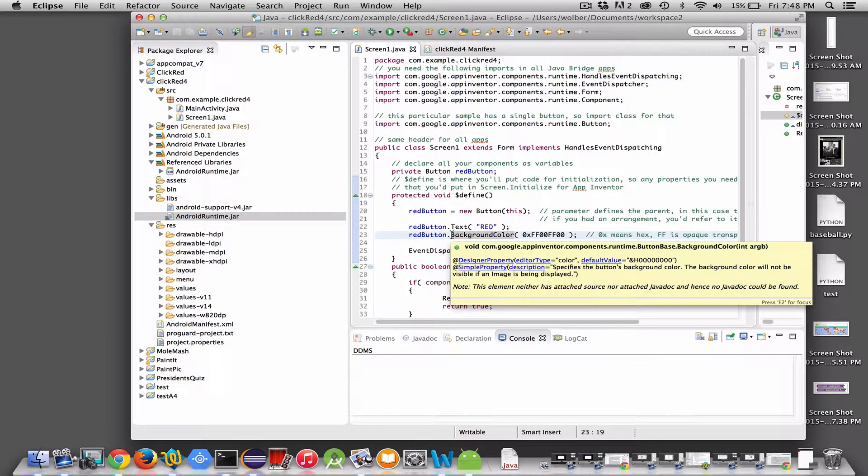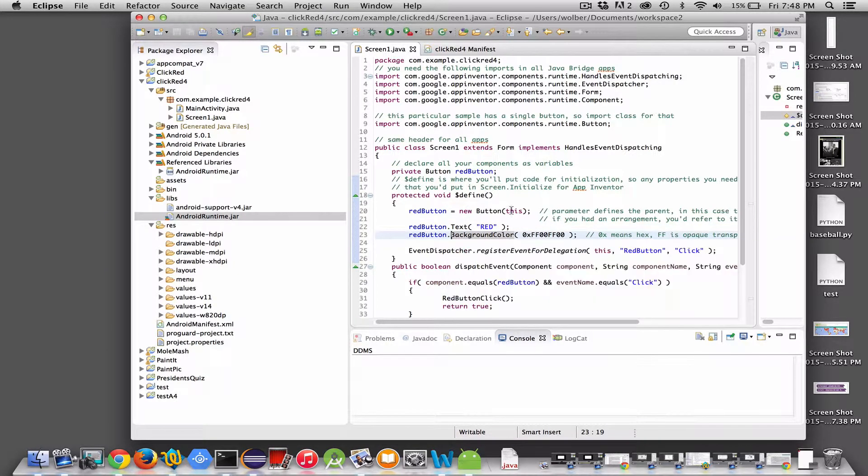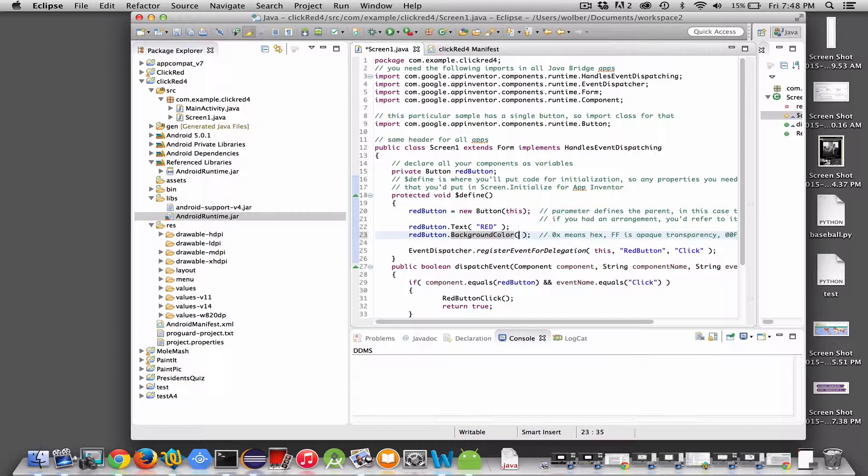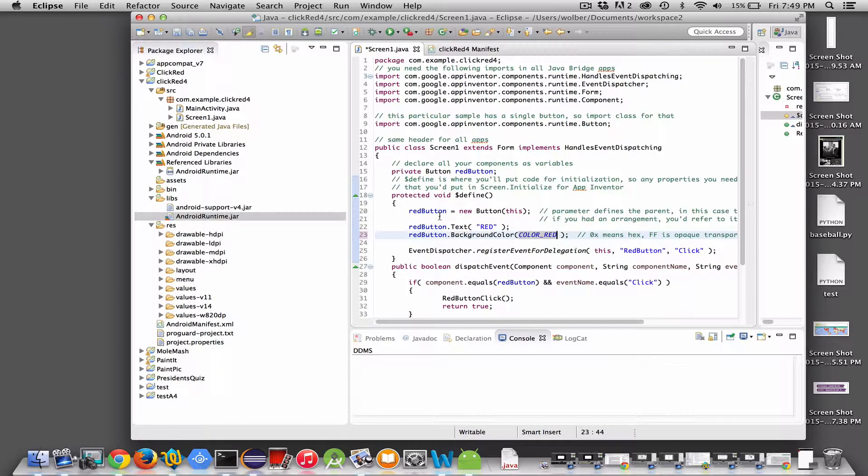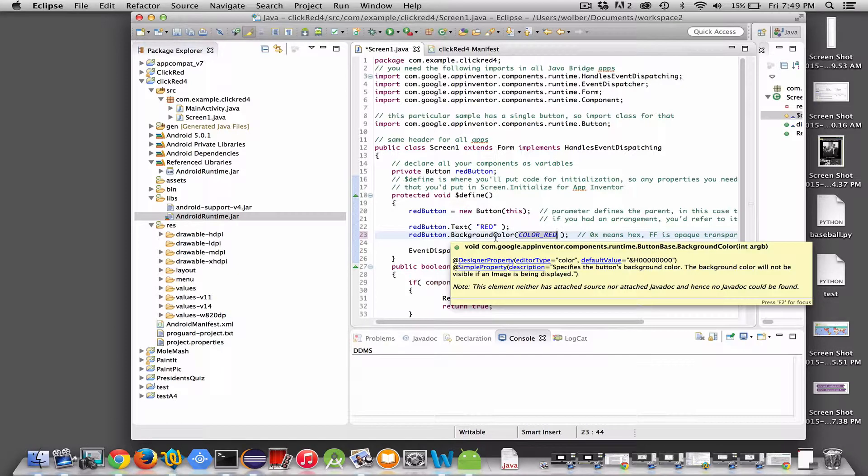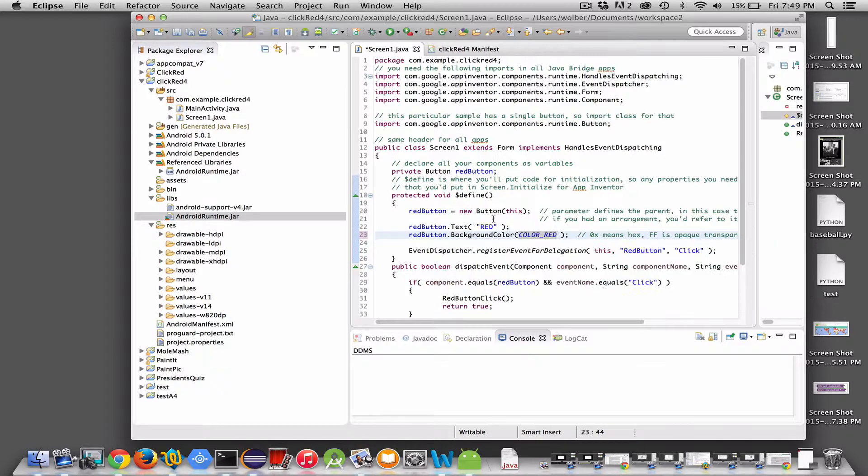And here's another example. We set the background color property, in this case, to some color. This is just a hexadecimal color. We could also change it to a built-in type like color red. But either one will work fine. Anyway, here is how you change the properties. And in your dollar sign define, create all your components. Create them in the order you want them to appear on the screen. Set their properties how you want them. And then you'll at least have the UI set up for your app.